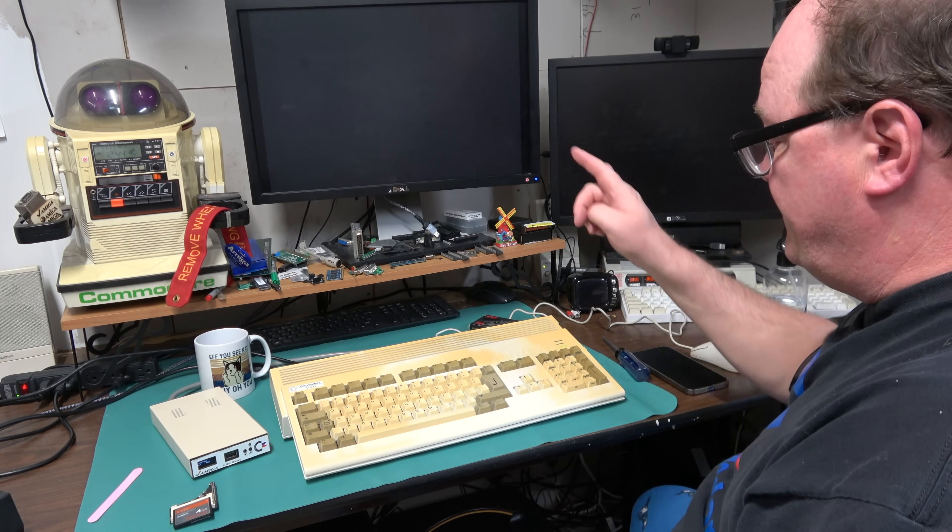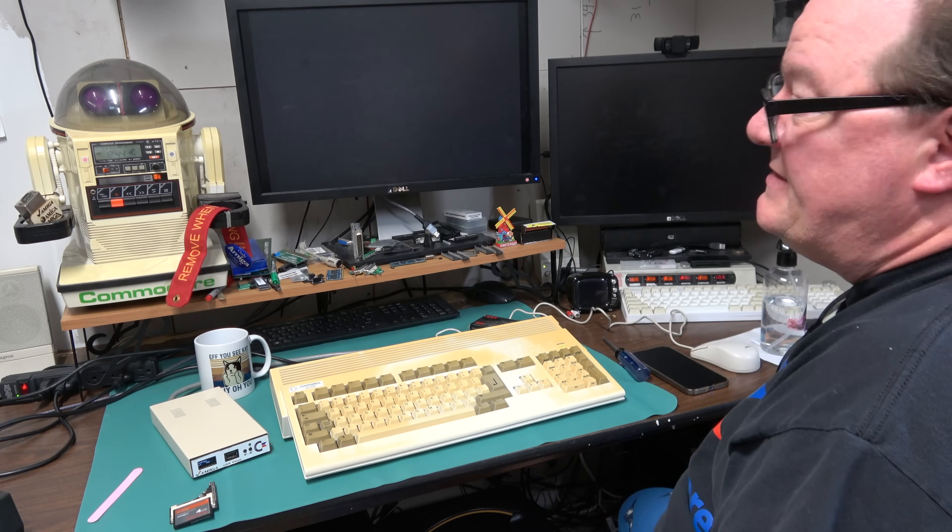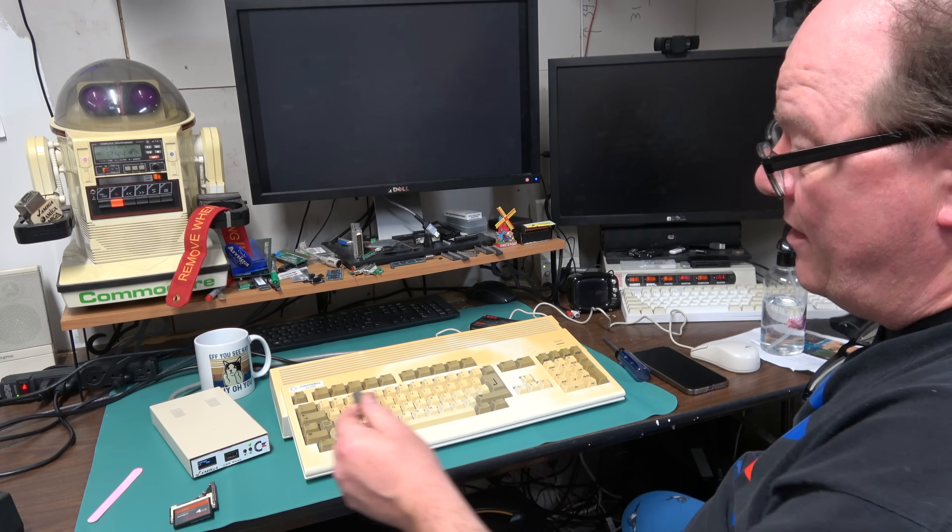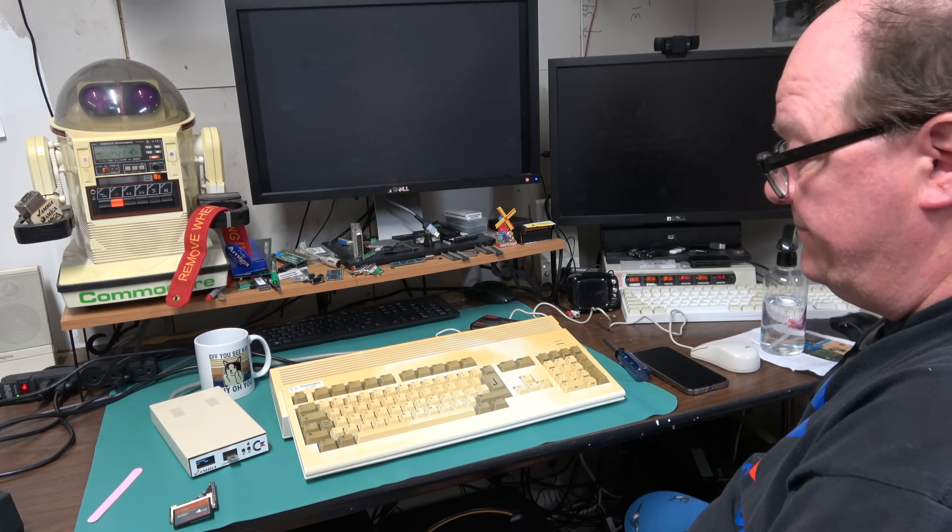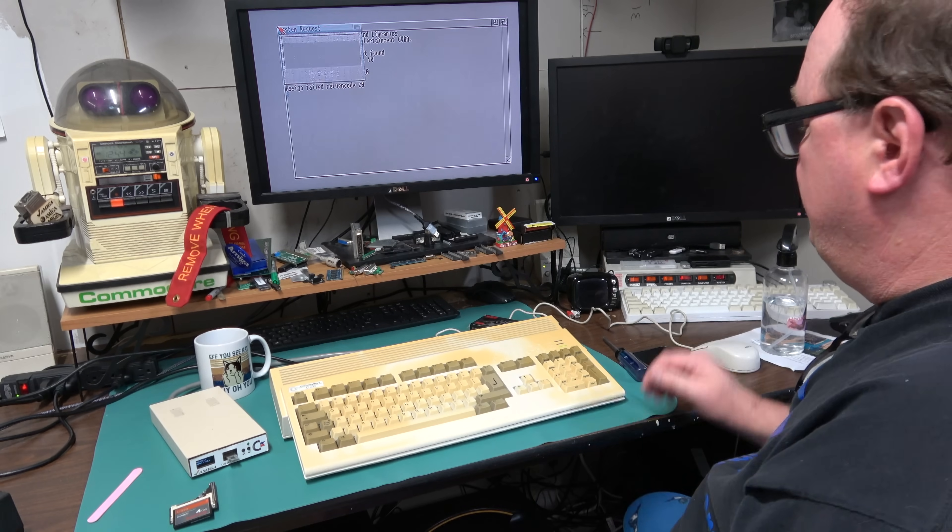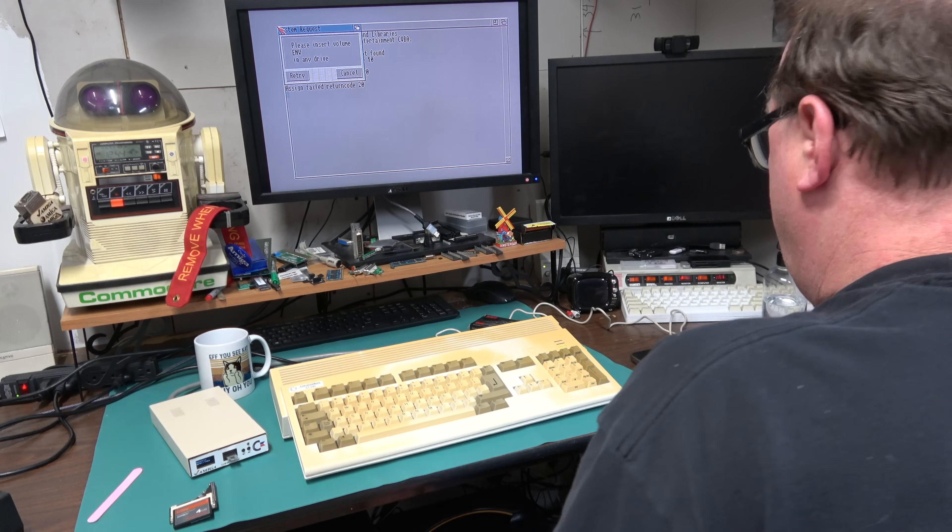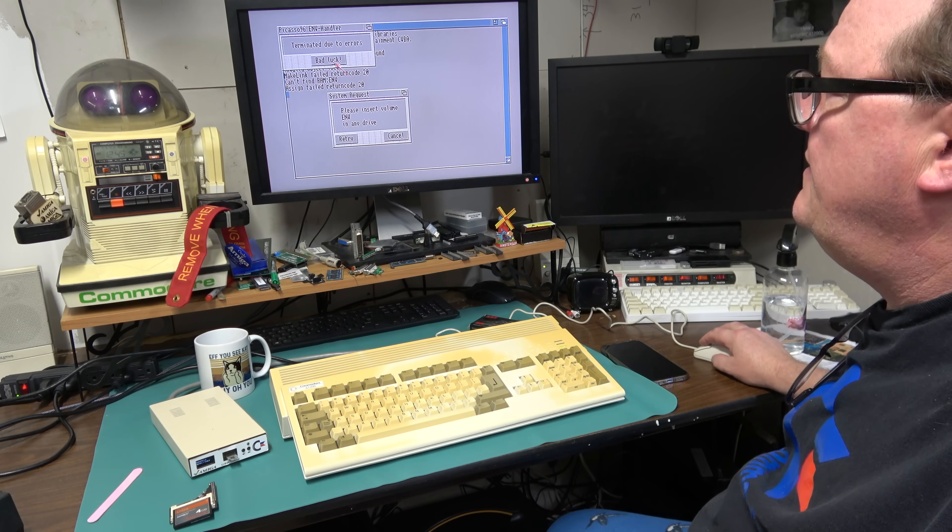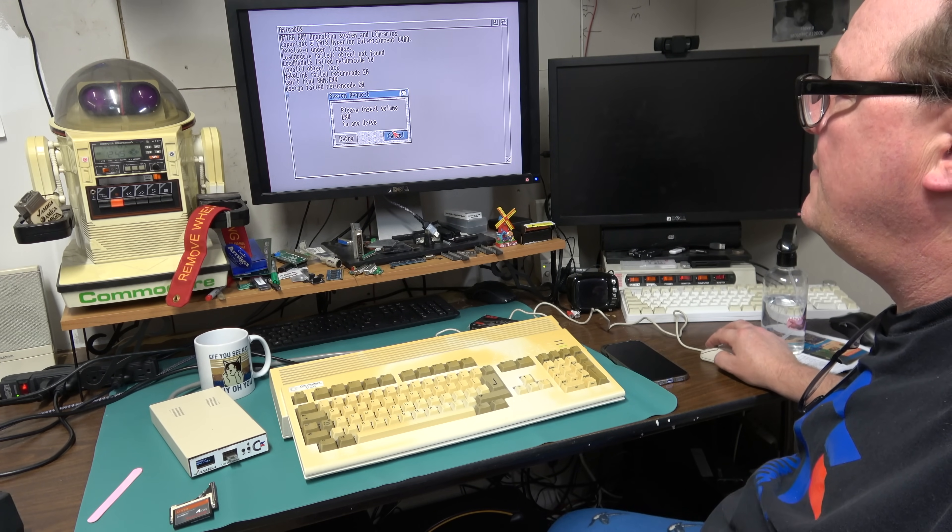I built this for my 4000 originally and I think it's still got the 4000 operating system on it which is cool. It will probably yell about the library so I will put install in there. Load modules, looking for something. Assign failed, terminated due to errors, Picasso 96 bad luck.